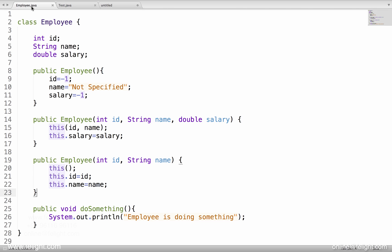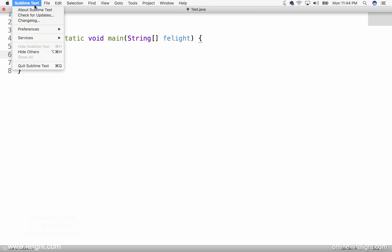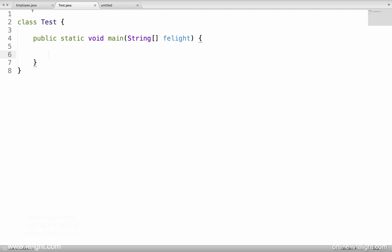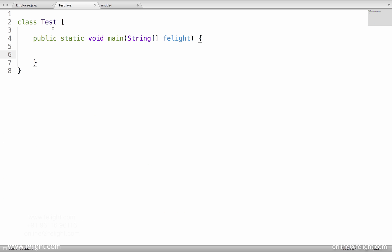In the last class we created the Employee class and EmployeeTest. I made some small modifications — just cleaned up the comments — and now I just have the test class.